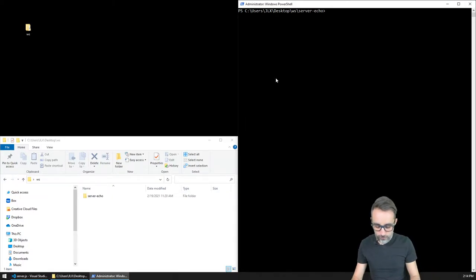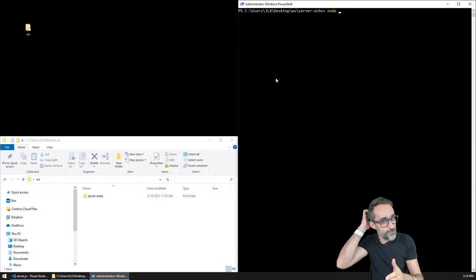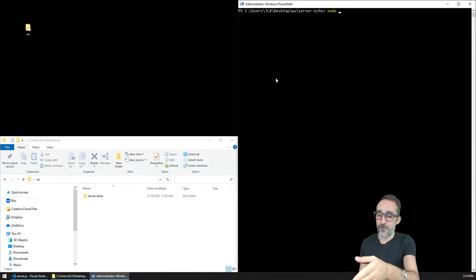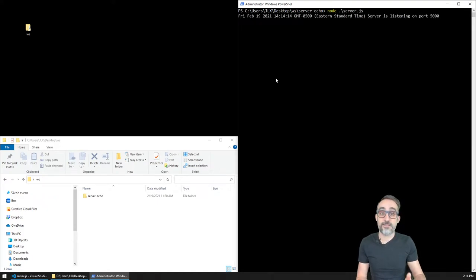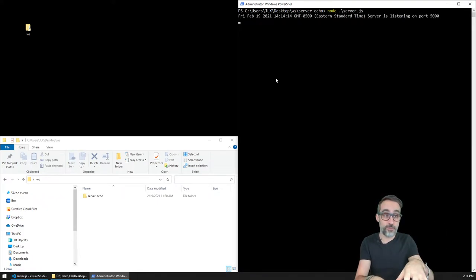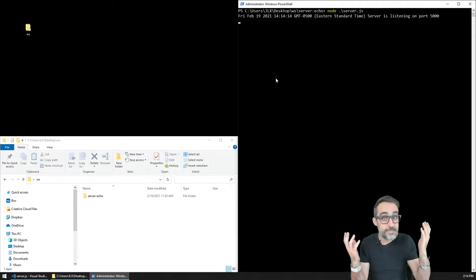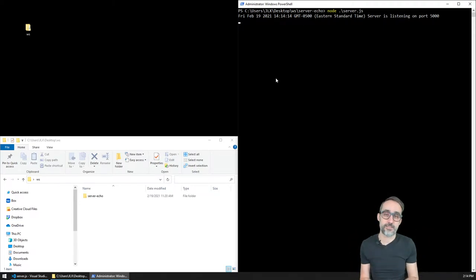I'm going to assume that you are at the stage where you can open the echo server that we just wrote, and you can type 'node server', execute this, and run a server on your local machine that is listening for connections and that will echo whatever message comes in.